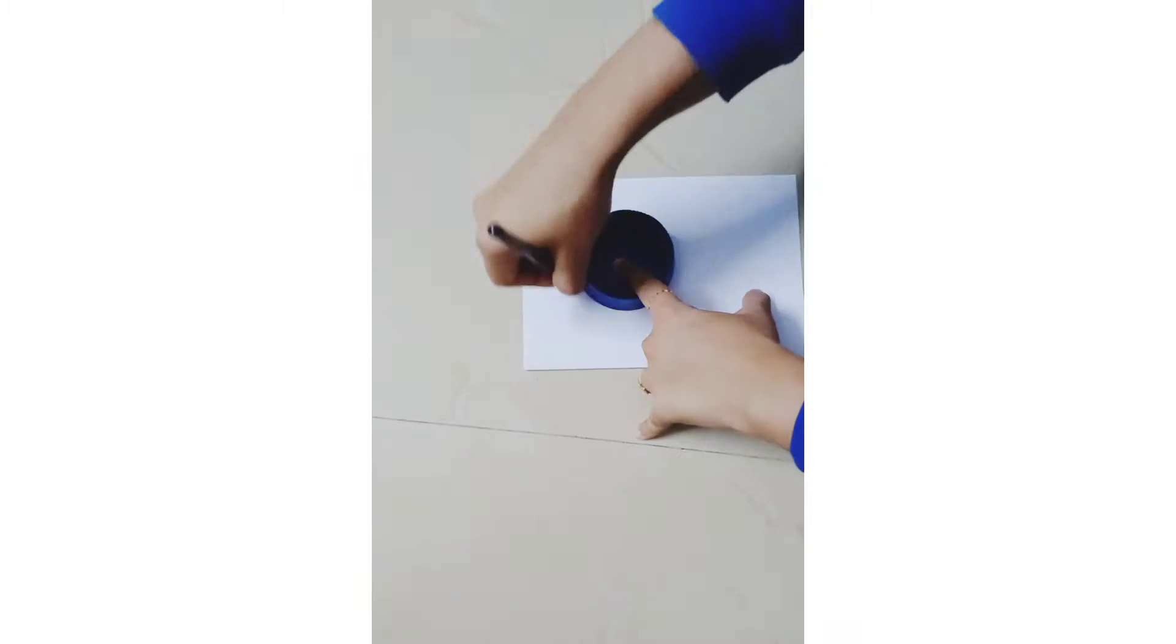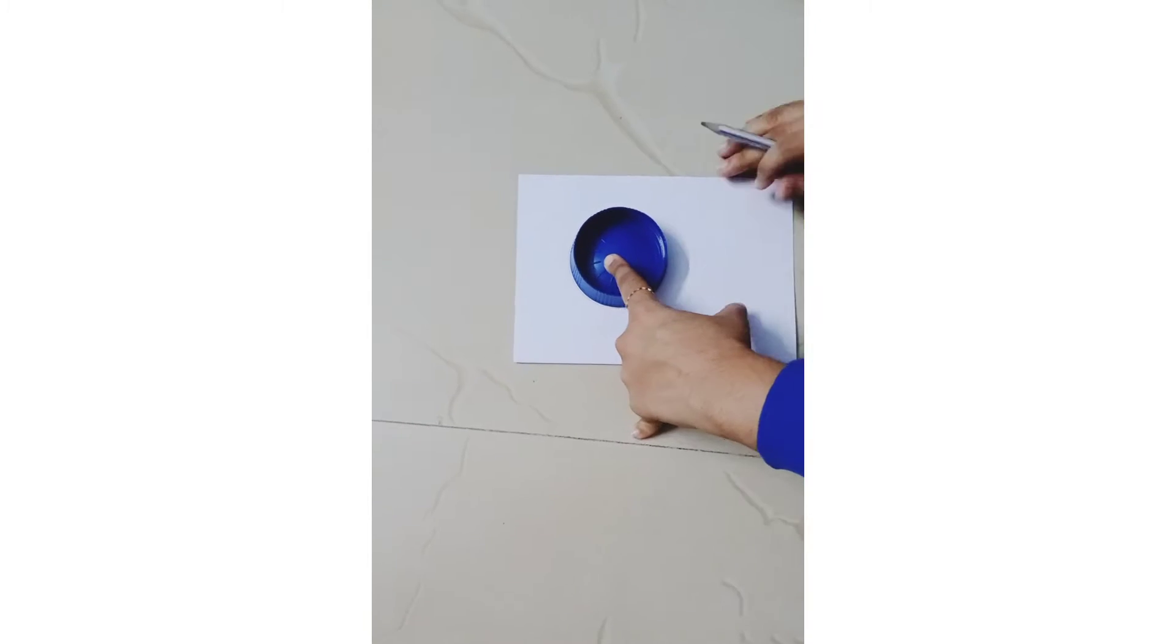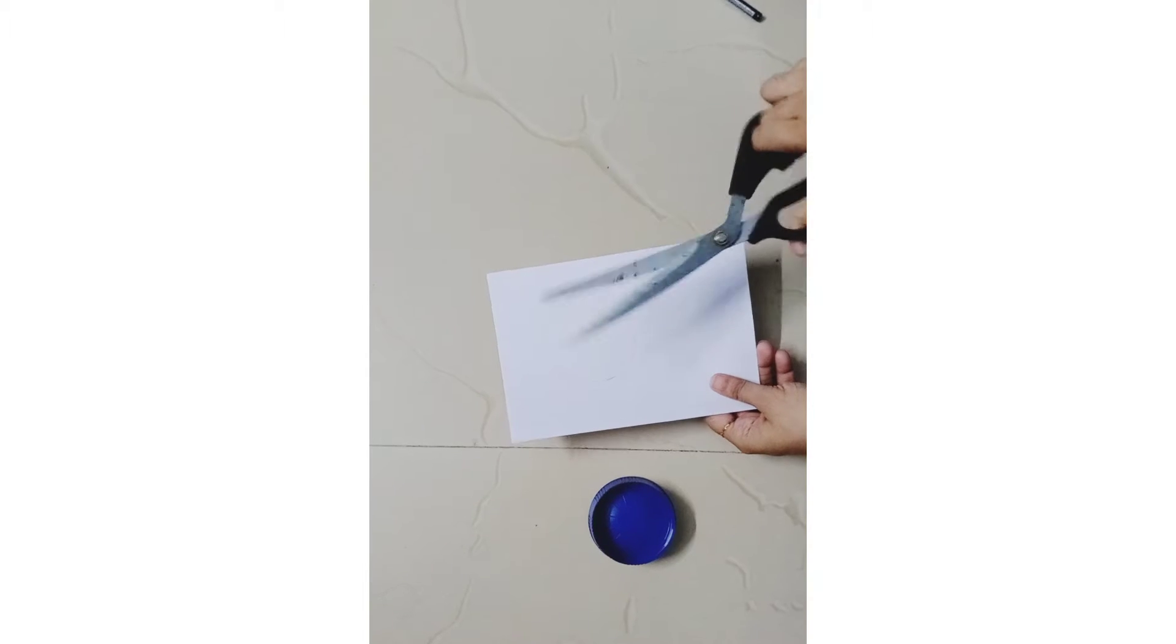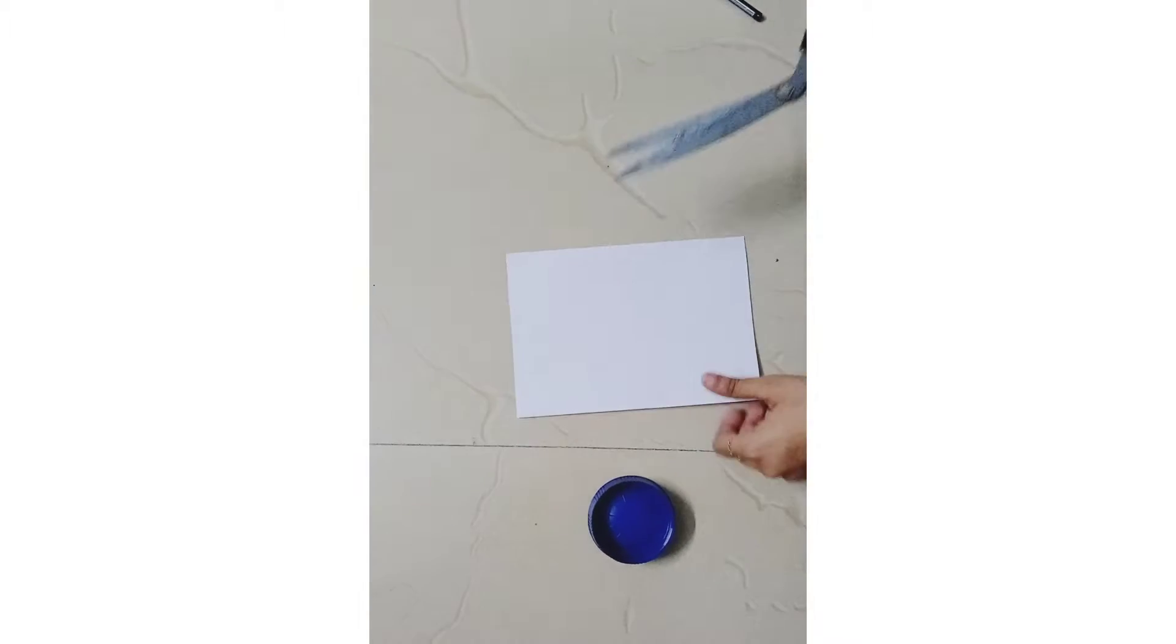This is bond paper. This is half size. This is a round shape.